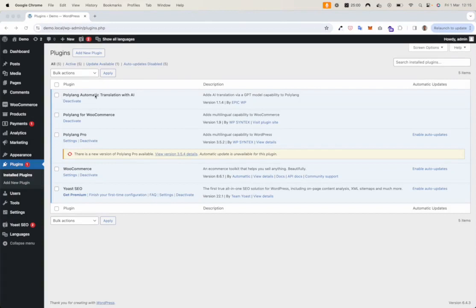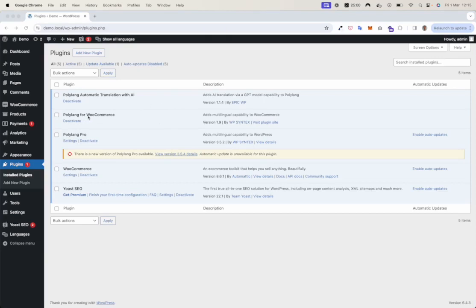After installing Polylang Automatic Translation with AI and Polylang Pro, you are ready to go. If you also want to translate your product content for WooCommerce, you also need the Polylang for WooCommerce plugin. Now that we have installed the plugins, let's move on.